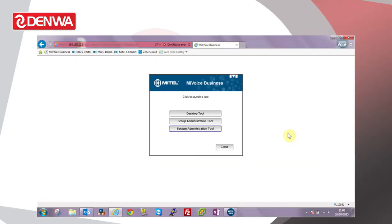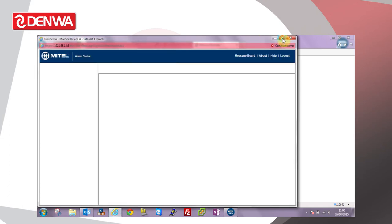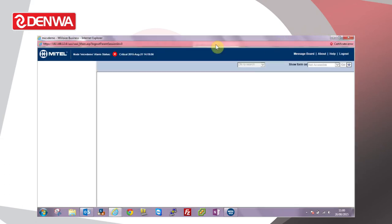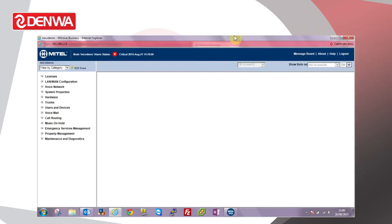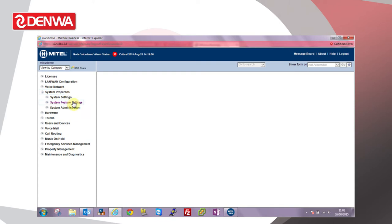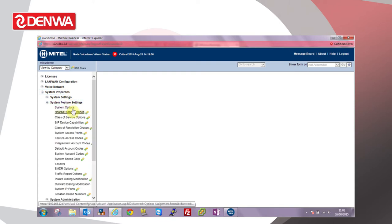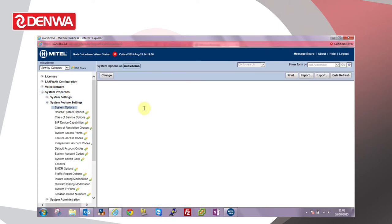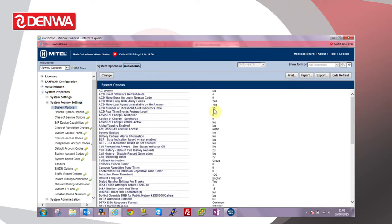Hello, today we're going to have a look at the embedded music on hold feature on the Mitel 3300. From the system administration tool, browse to system properties, system feature settings, and system options. First of all, we need to check that